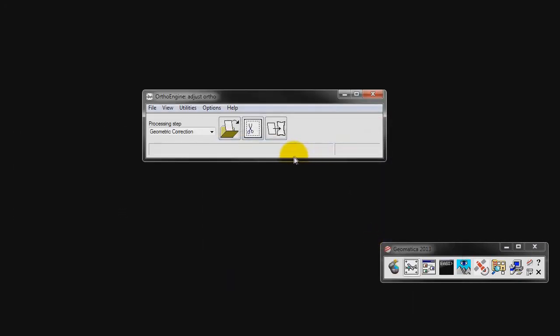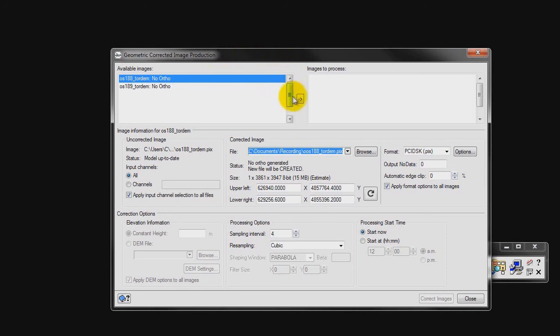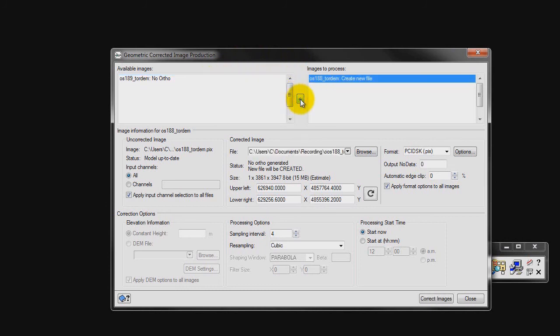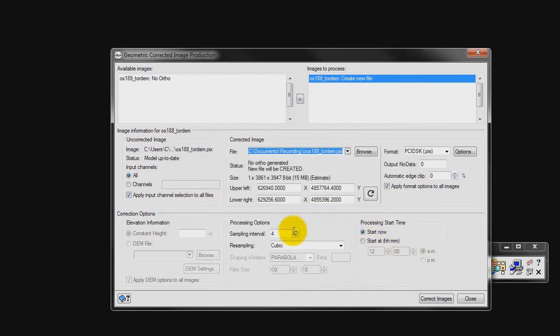The next step in our project is to generate an ortho. We can click on Schedule Geometric Correction from the Geometric Correction processing step. When the Geometric Correction image production window opens, we need to move the available images from the left window to the right. Click on OS 188 toward M and click on the arrow which will move the image to the Images to Process window. We now need to browse to a location where the orthoed image will be saved. Select an appropriate folder and name for the file. We can now select a sampling interval of 4, and all other options can be left as default. We can now click on Correct Images.